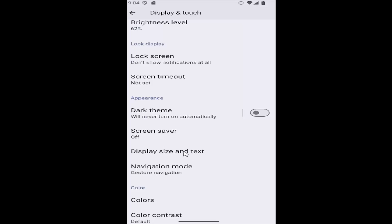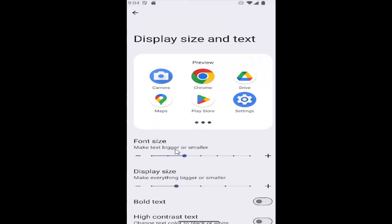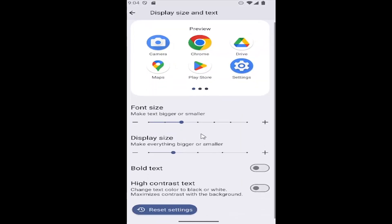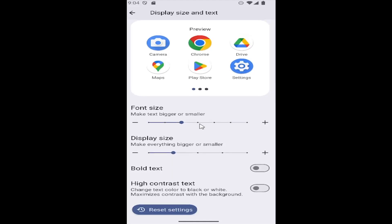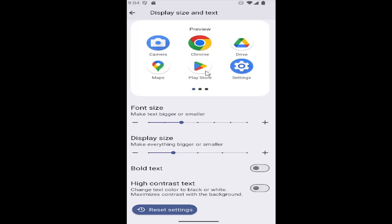Then scroll down and you can see there's an option here underneath High Contrast Text: change text color to black or white maximizes contrast with the background. So it'll change the text color depending if you're on light mode or dark mode. If you're on light mode, it's going to become dark. If you're on dark mode, it's going to become lighter basically.